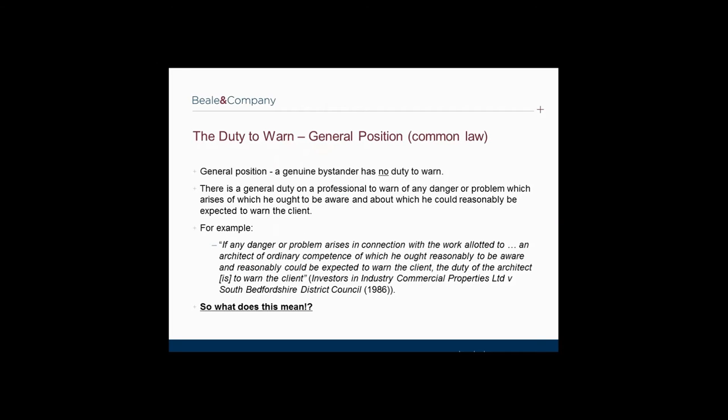Thank you, Simi. Following this background, the general position of a duty to warn at common law is very simple. In England and Wales, under common law, a genuine bystander has no duty to warn. Therefore, if a tourist walks past a building which is about to fall down, there is no obligation to notify the owner. On the other hand, there is a general duty on a professional to warn of any danger or problem which arises, of which he ought to be aware and about which he could reasonably be expected to warn the client.